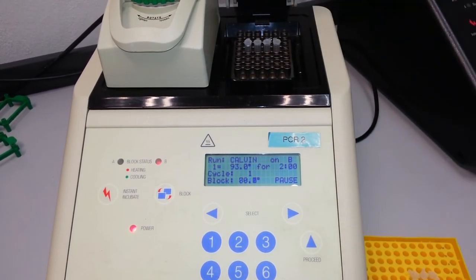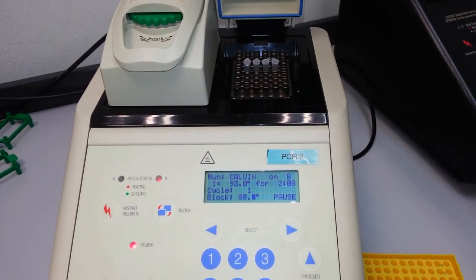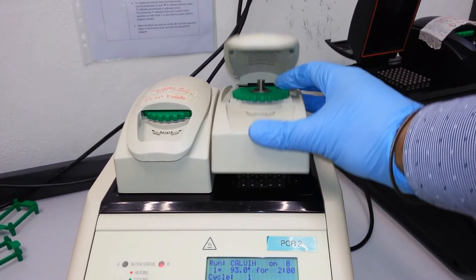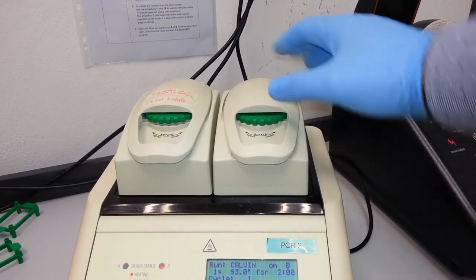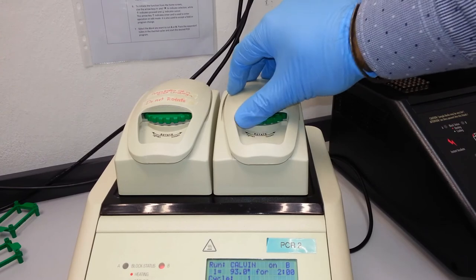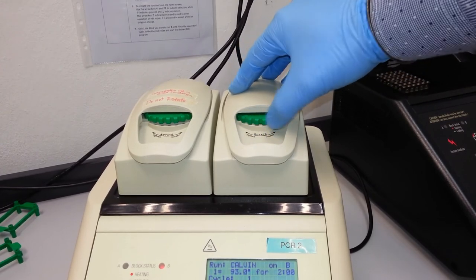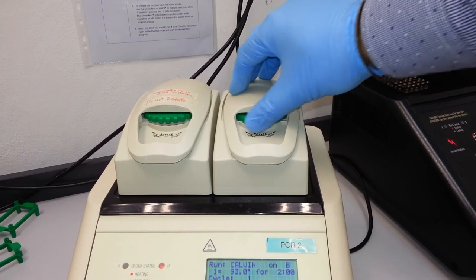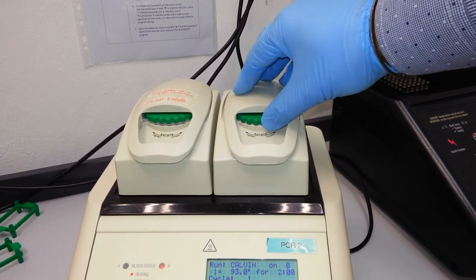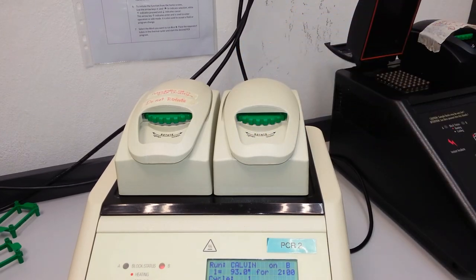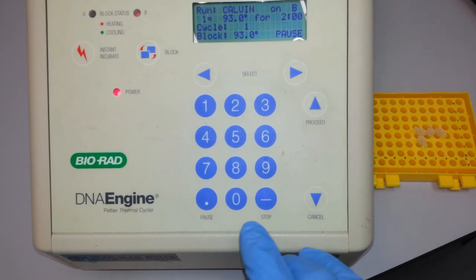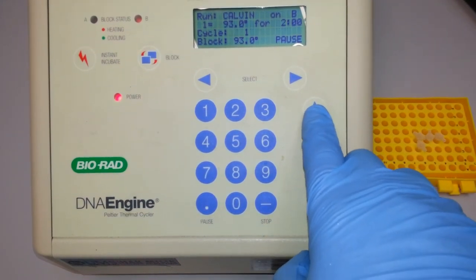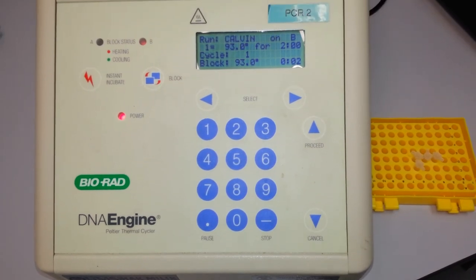Close the lid, gently depress this lever, and turn the knob until you just face some resistance. Please don't over-tighten as this will result in the breakage of the tubes. This process is completed. Now we proceed to this button. We press proceed, and the reaction will complete.